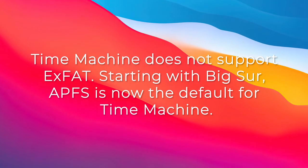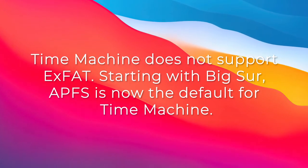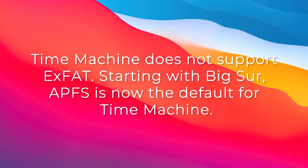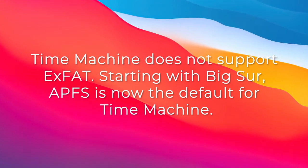Time Machine does not support ExFAT. Starting with Big Sur, APFS is now the default for Time Machine.